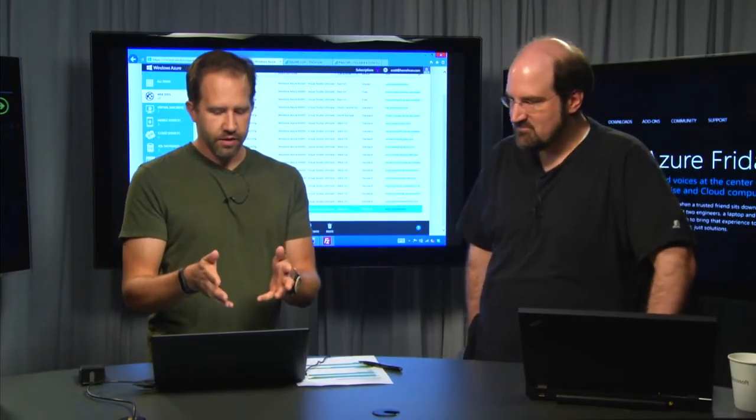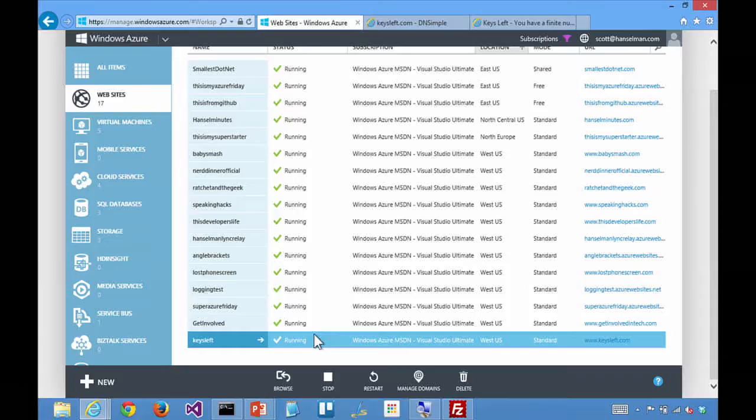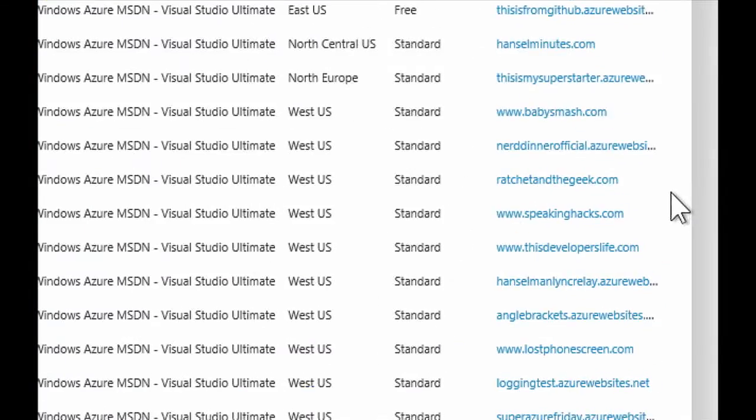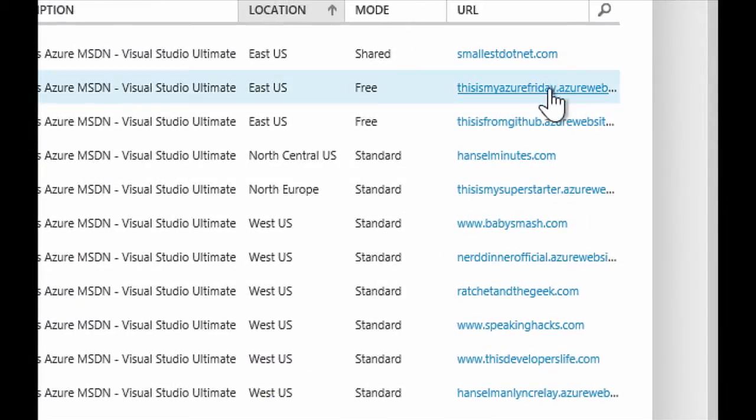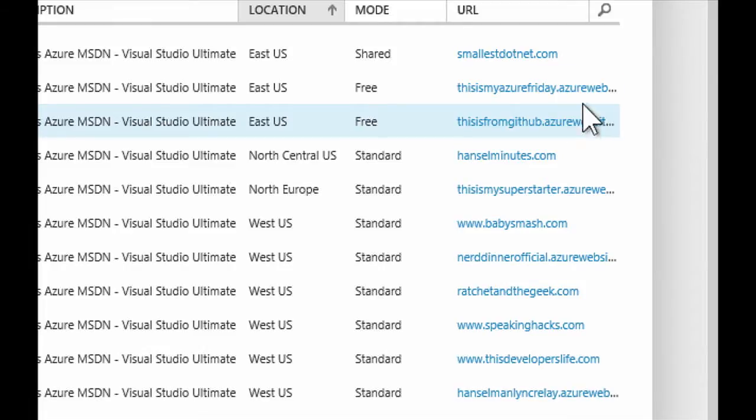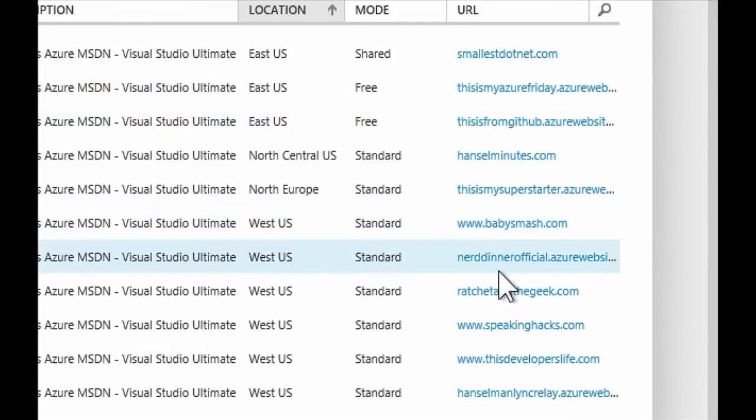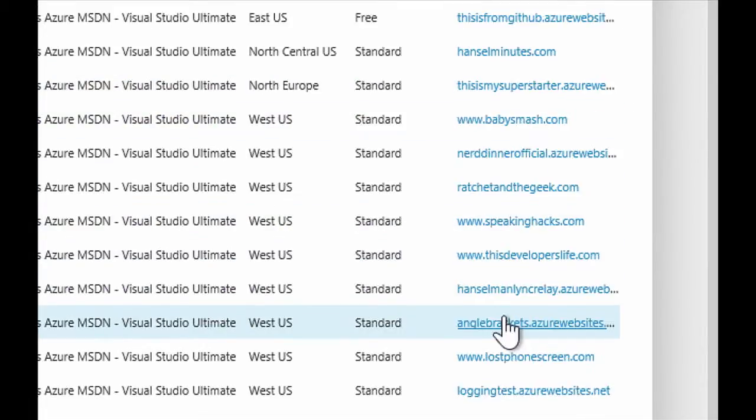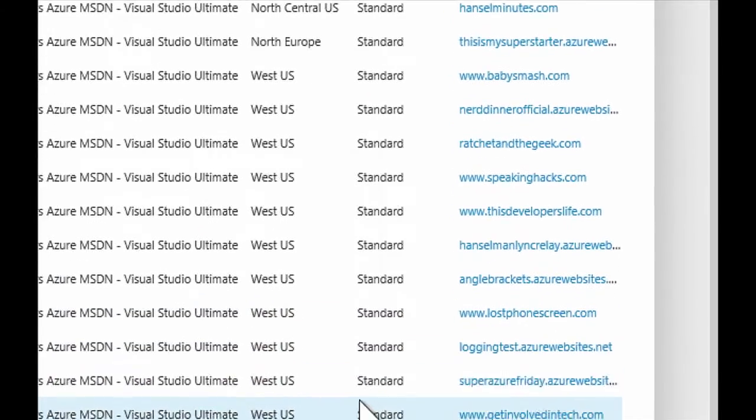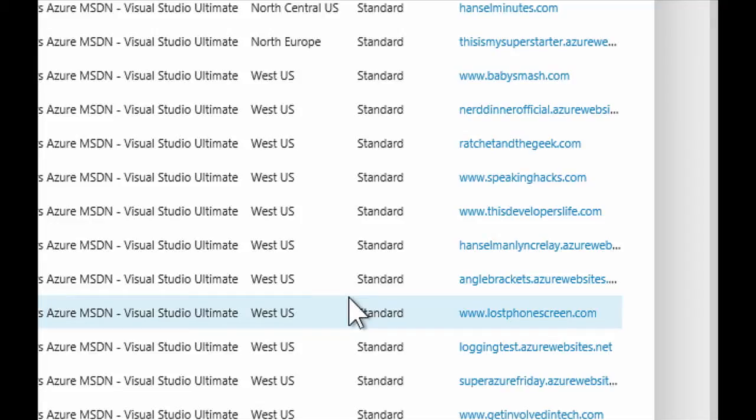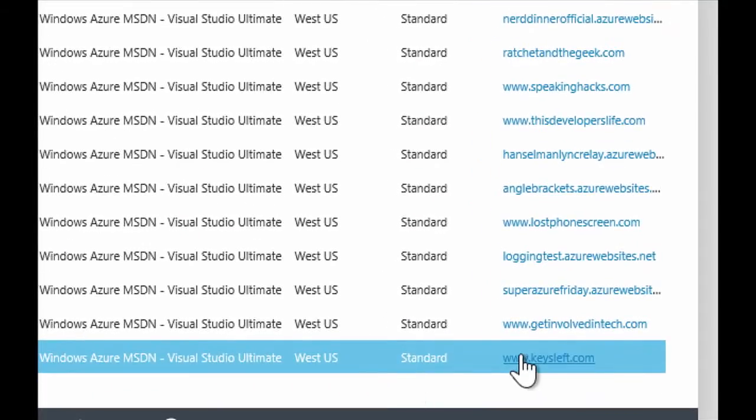So I've got a lot of websites, and if we look over here on the right-hand side, most of them have custom domains. These are some of my little demo ones with dot azurewebsites. But BabySmash and Lost Phone Screen, Azure is a great way to throw up a one or two pager site. Yes, definitely.